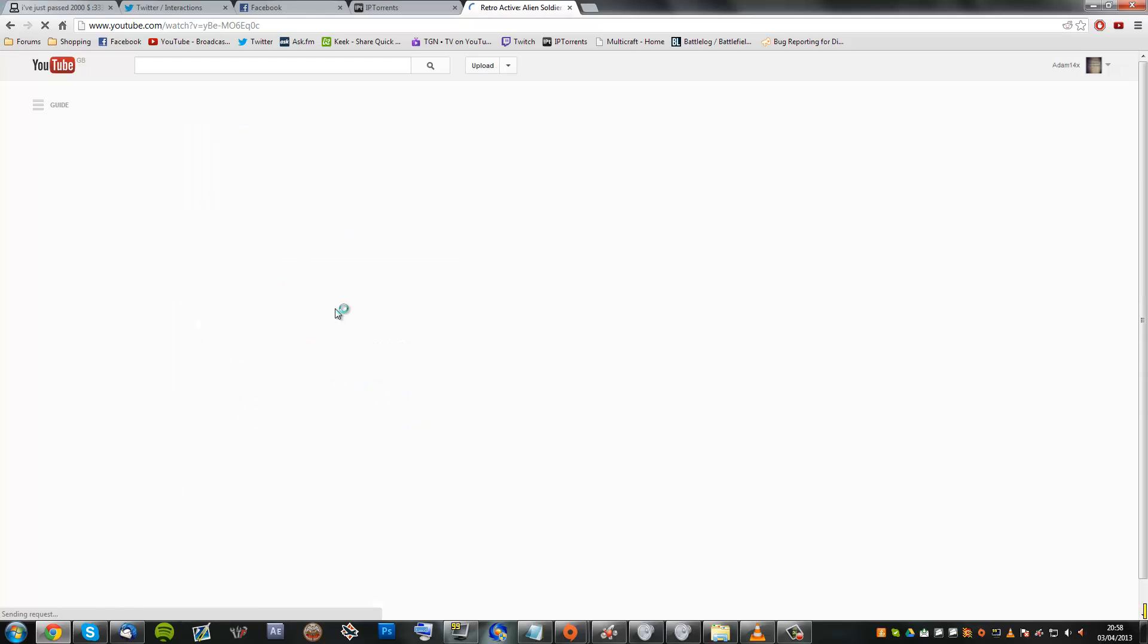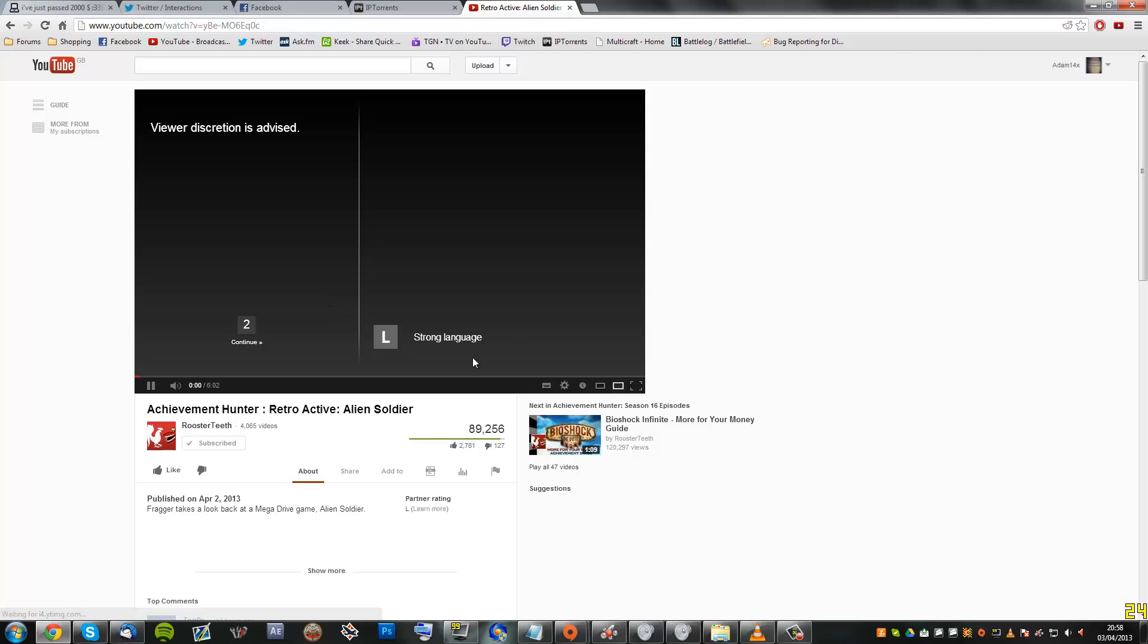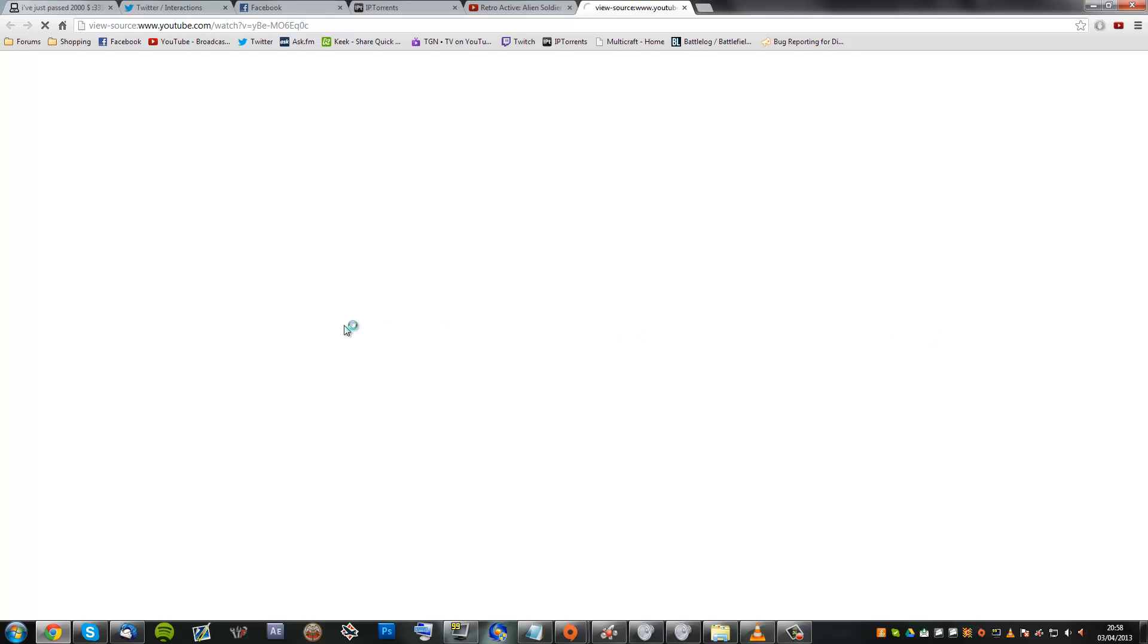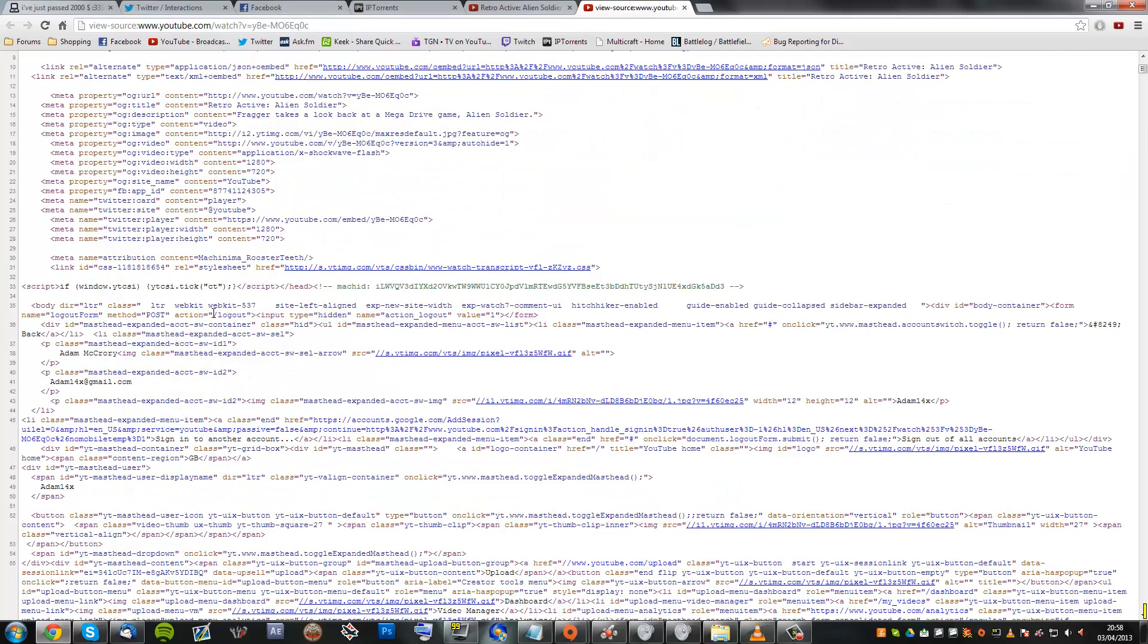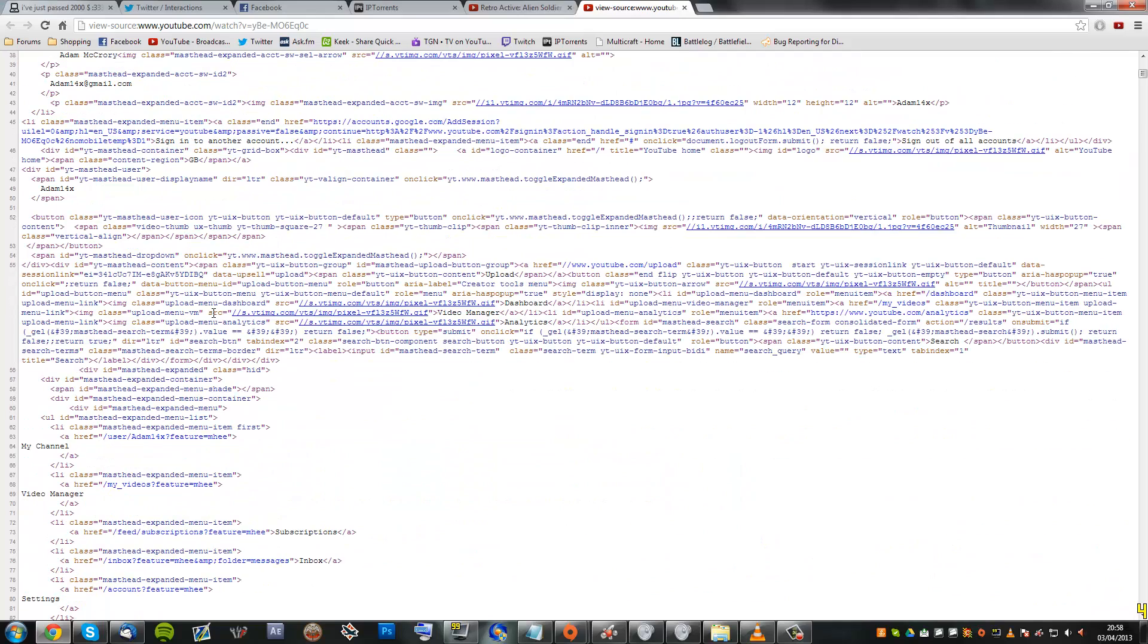Let's just pause that and we will click view page source. And straight away, Rooster Teeth, Achievement Hunter, Alien Soldier. There are all of the tags that they have used, that is all they have used. Not very much at all actually. I would have thought they would have used more.